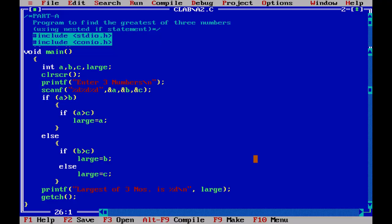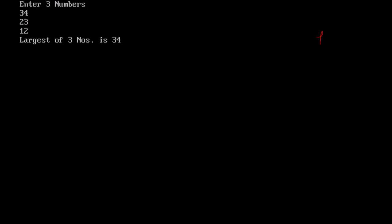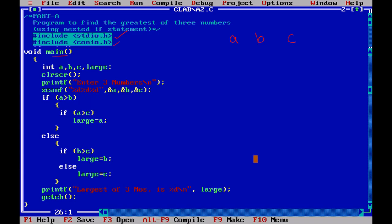This is the coding. So as usual we will just say include stdio.h and conio.h, and in my main coding I am declaring all the variables. I need three variables here. Three numbers a, b, c and the large.